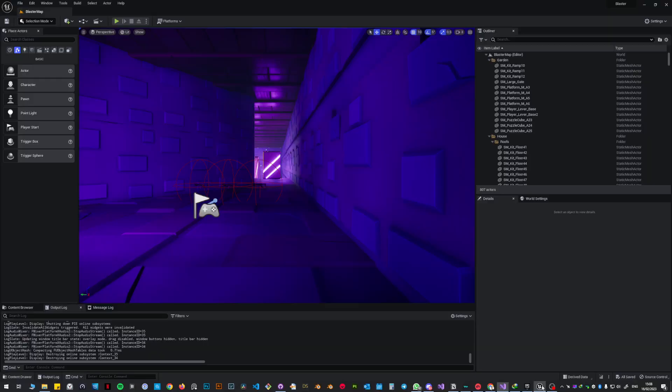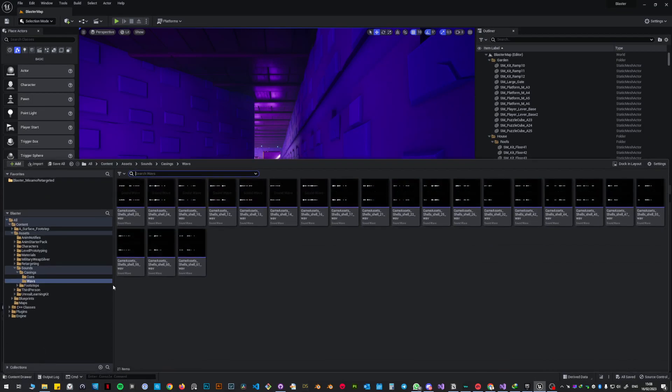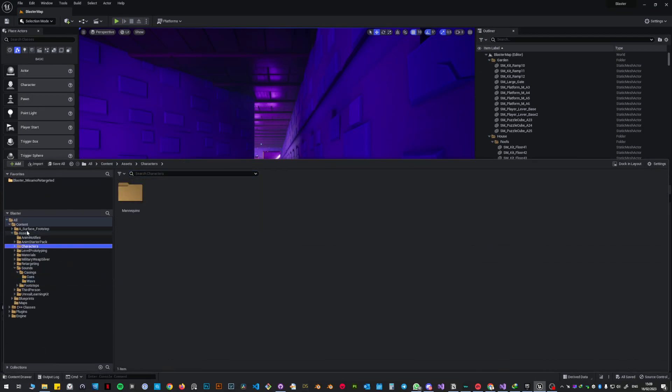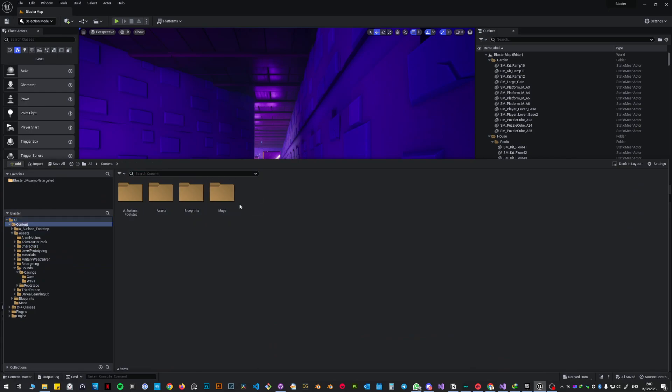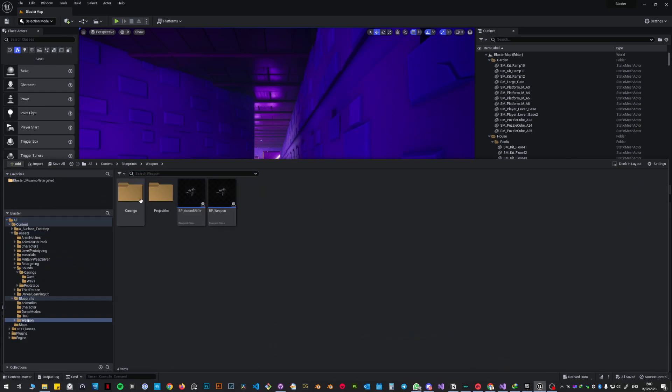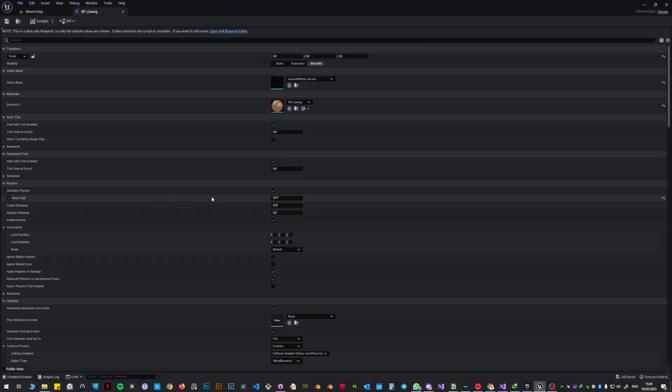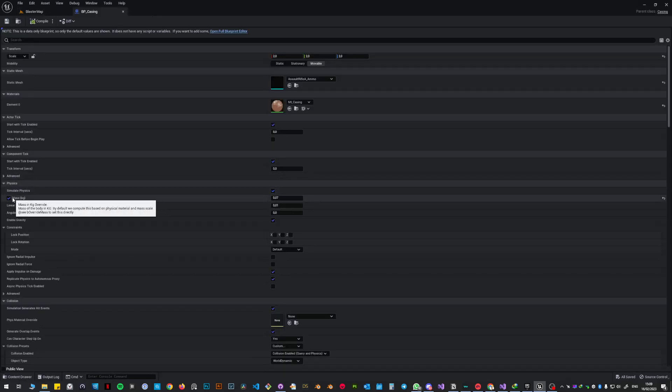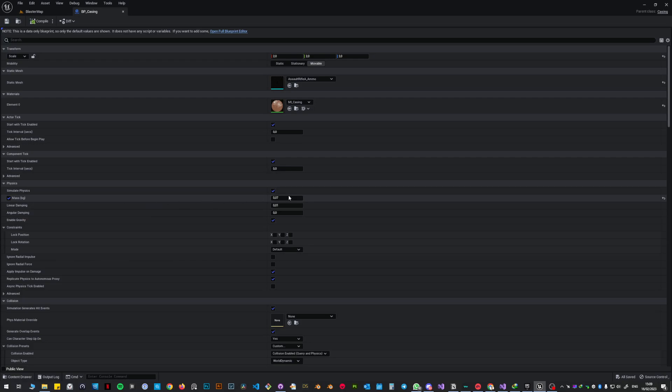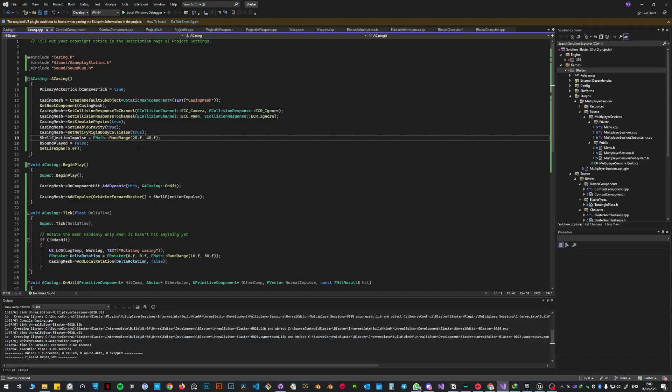Mind you that the shell blueprint, hold up, content, blueprints, weapon, casing. I made it slightly heavier than it normally is. As you can see, I changed the mass of it and I put it to 0.07. I think it was like 0.02 or something. I made it a little bit heavier. So there is that, so keep that in mind.